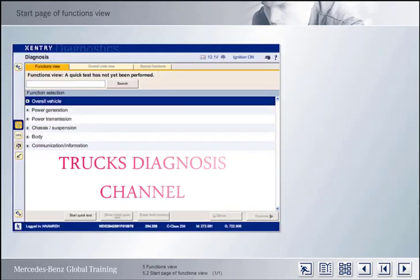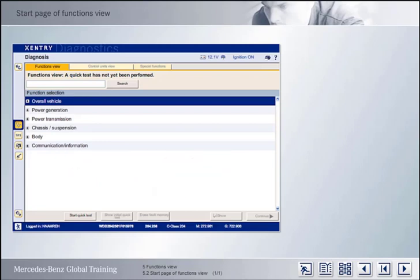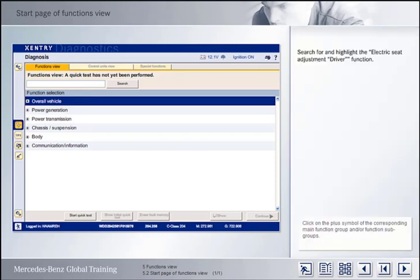Now that you are familiar with the basic options of the control units view from working through the previous chapter, let's turn in this chapter to the functions view of Eccentrics Diagnostics. The start screen shows a list of the main function groups for the identified vehicle, which in this case is the model series 204. Double-clicking on an entry or clicking on the plus symbol in front of a main function group will open the corresponding subgroups. Now search for and highlight the function: electric seat adjustment driver.